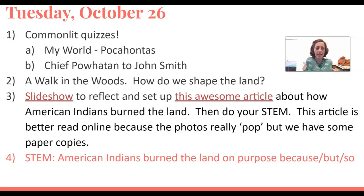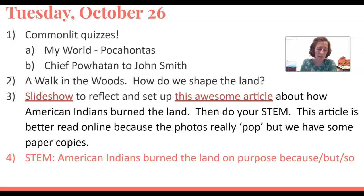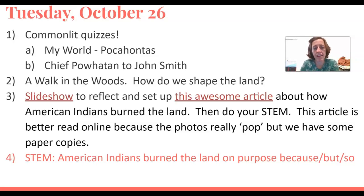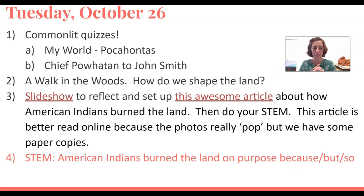And then we did a non-traditional lesson. We went on a walk through the woods for about a half hour, even a little longer, and our question is: how do we shape the land? We're thinking still about American Indians and how the Powhatan Indians that John Smith encountered shaped the land to suit their culture, but how he didn't necessarily recognize the ways they were doing it, and they didn't recognize the ways that he was showing them and the Europeans he represented. So we looked at the woods and the trail that goes through them as an example of what happens when a forest is shaped versus unshaped. And then we looked through a slideshow to reflect on that, and then read an article all about American Indians burning the land.